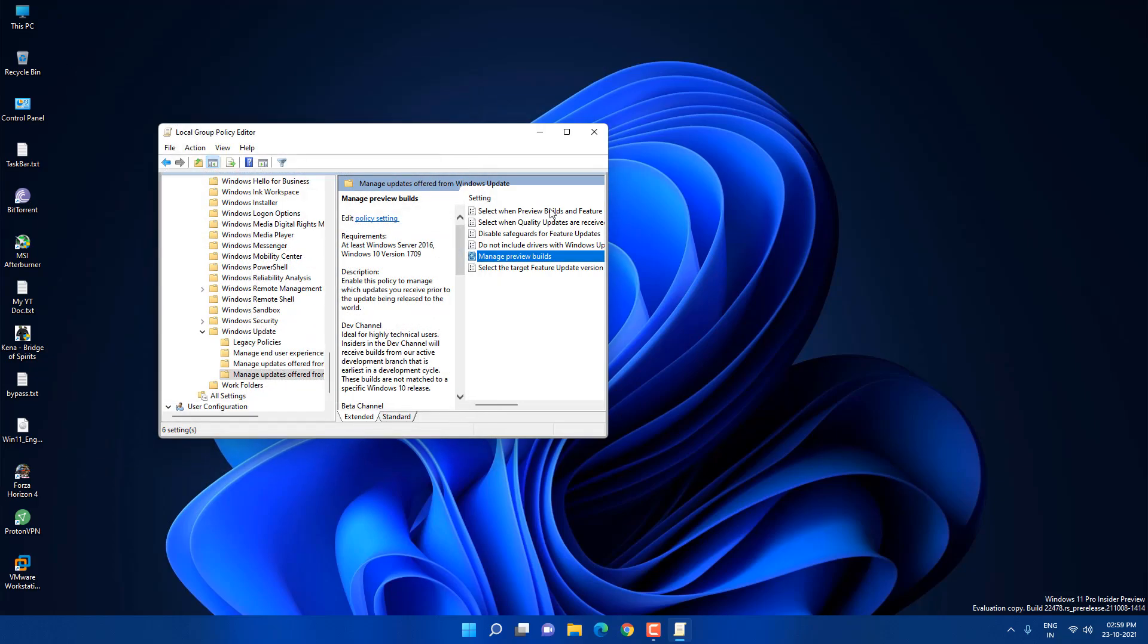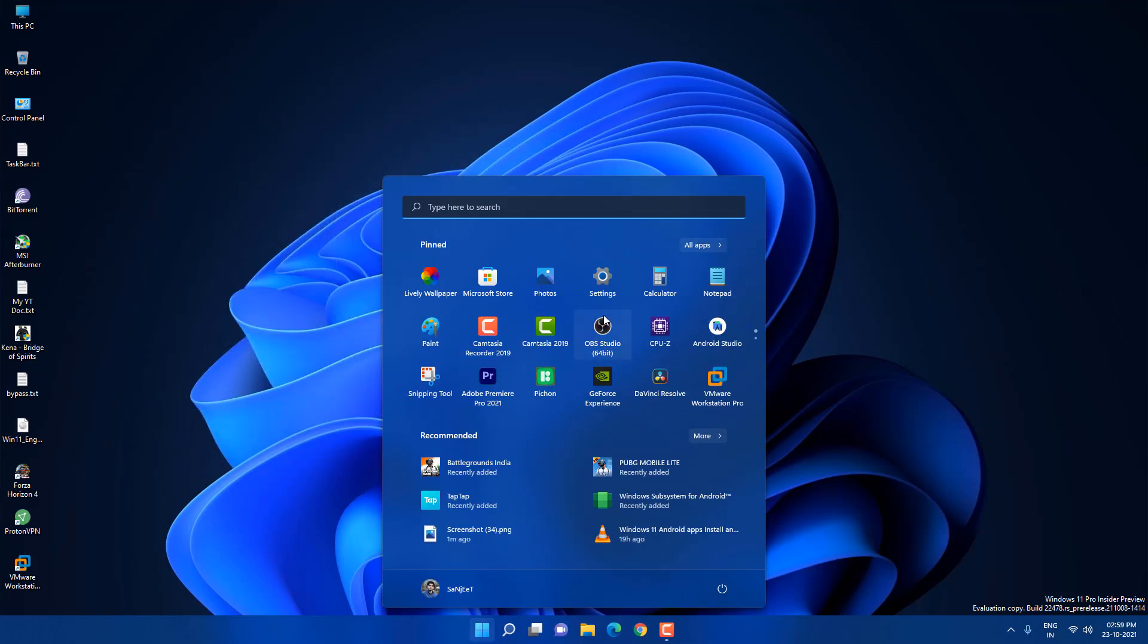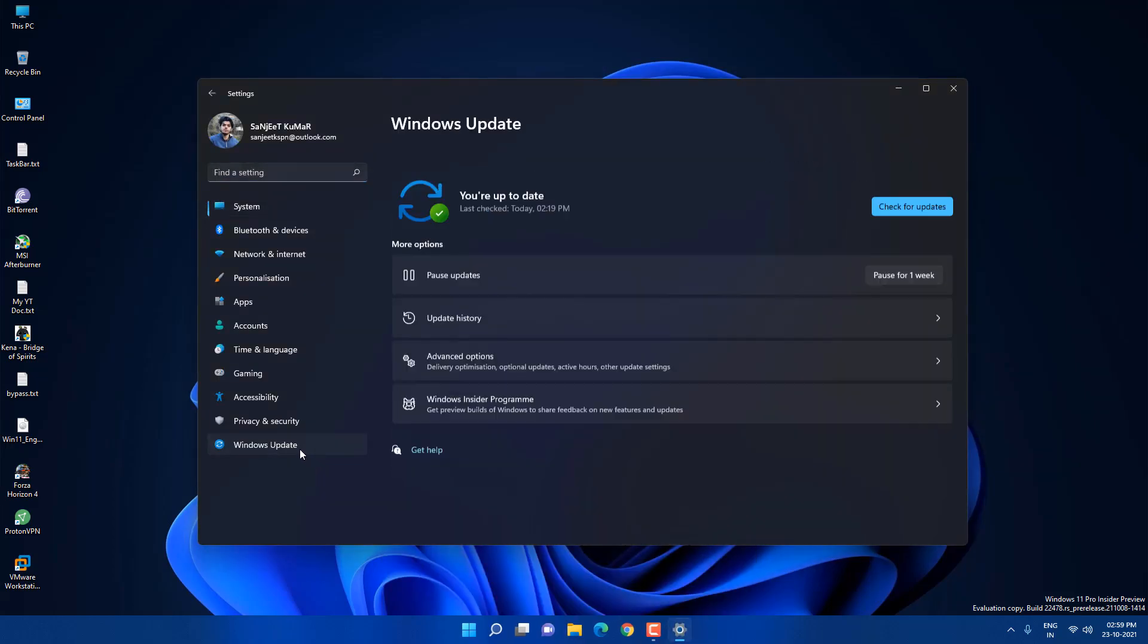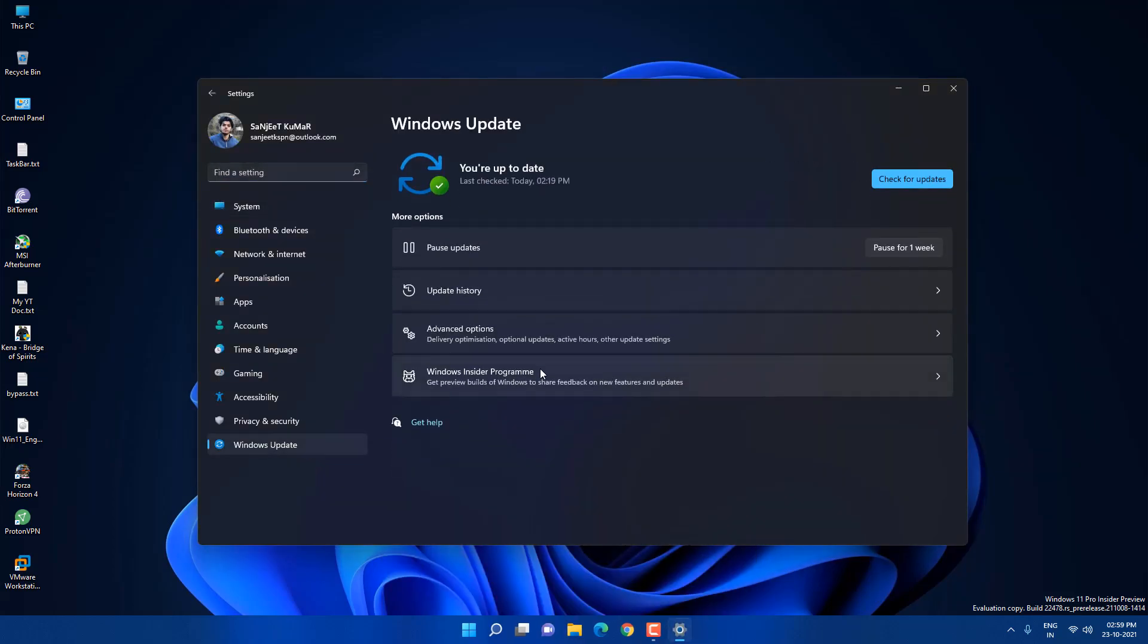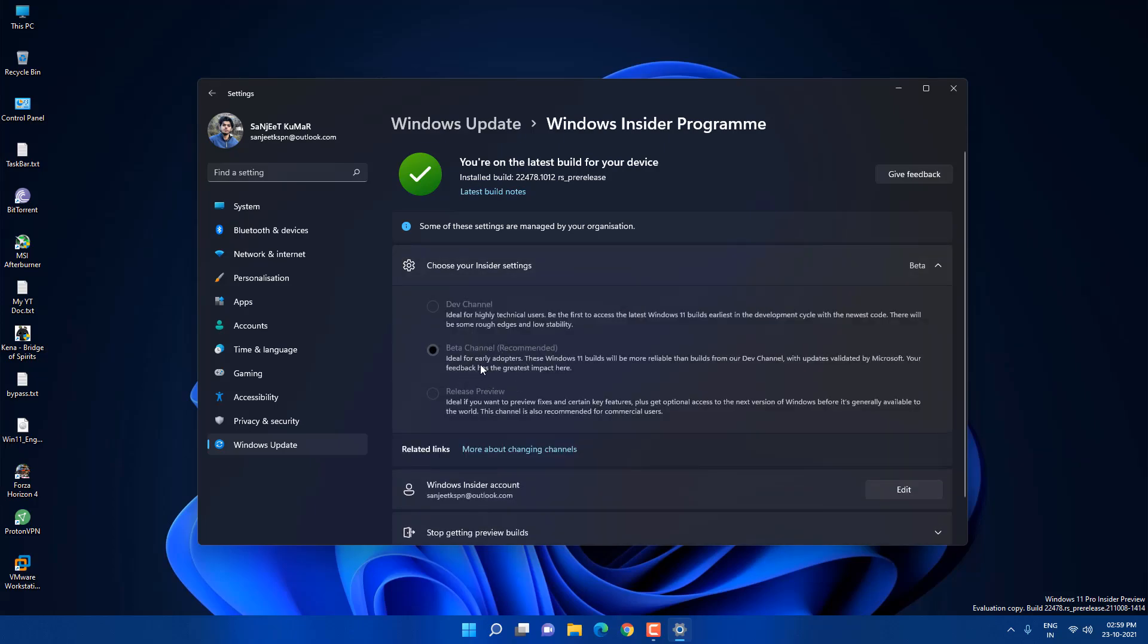Now what you need to do just go into settings again and go into Windows update, go into insiders settings. Now you can see it just selected to beta channel. Same for release preview, so this is the simple way to switch between channels if it is disabled in your case.